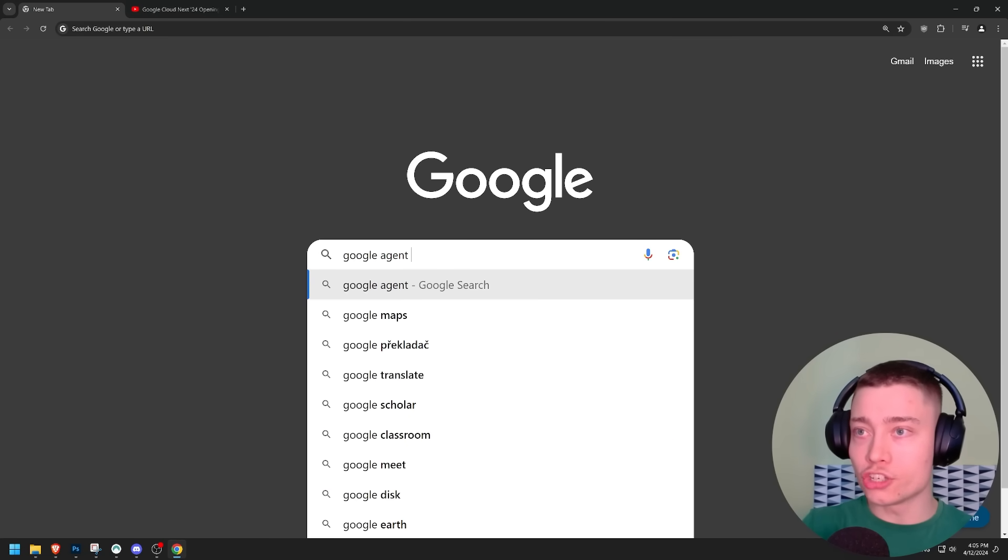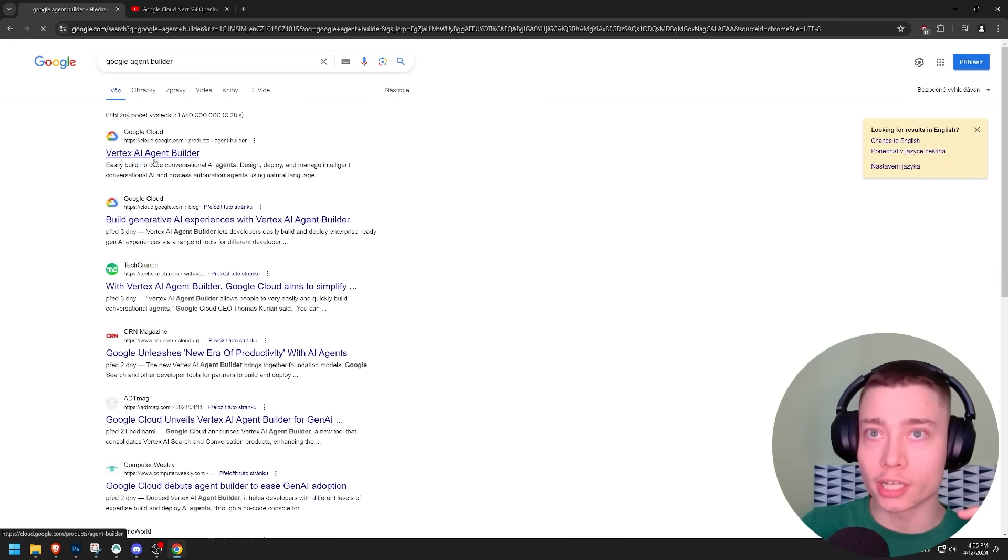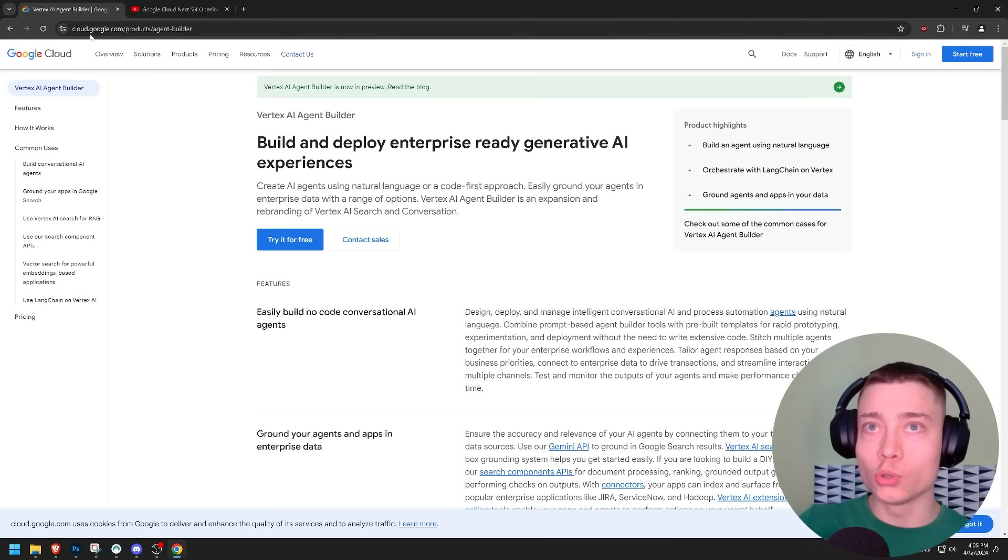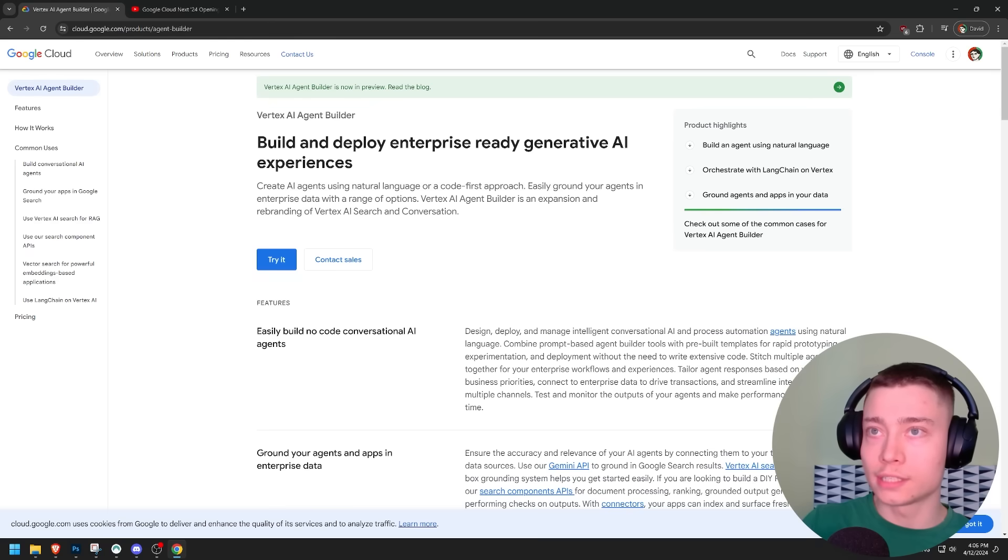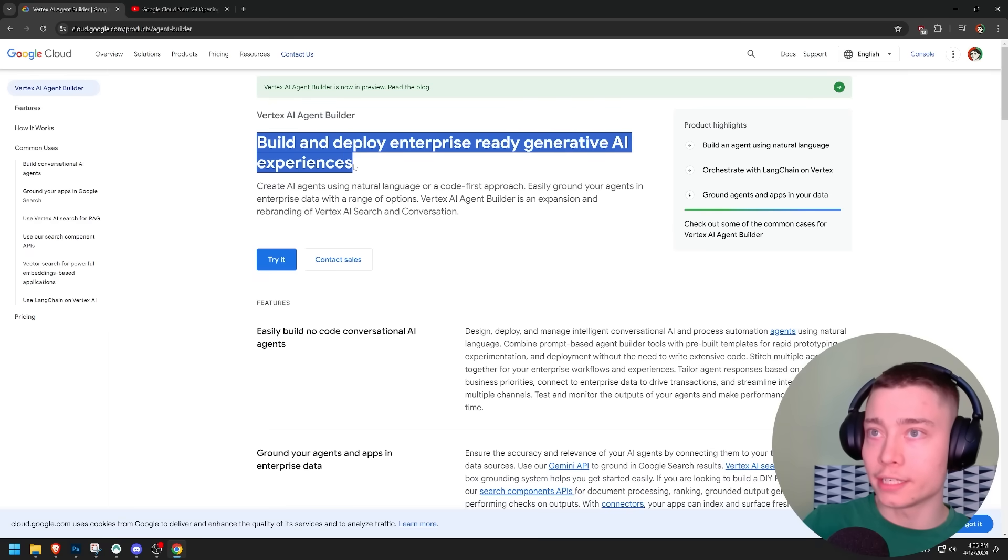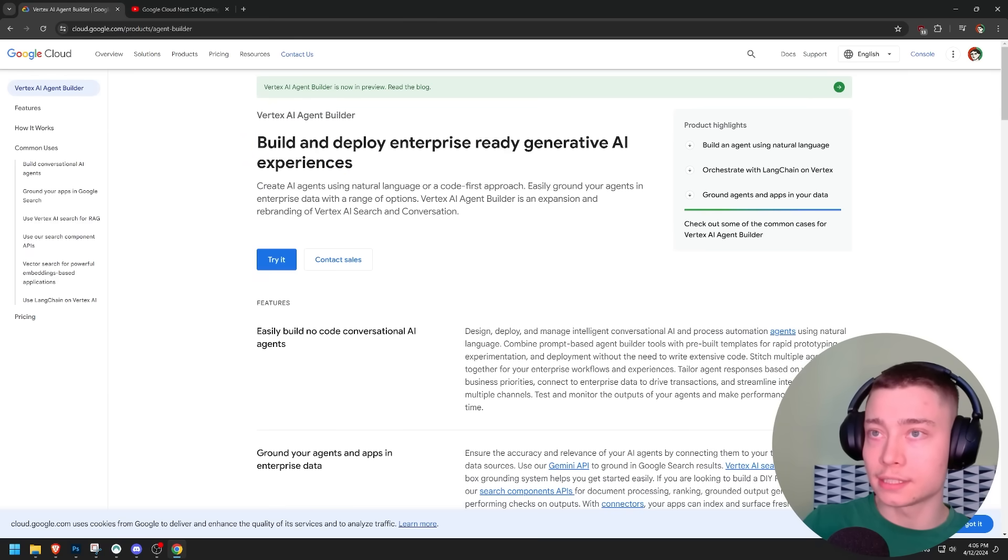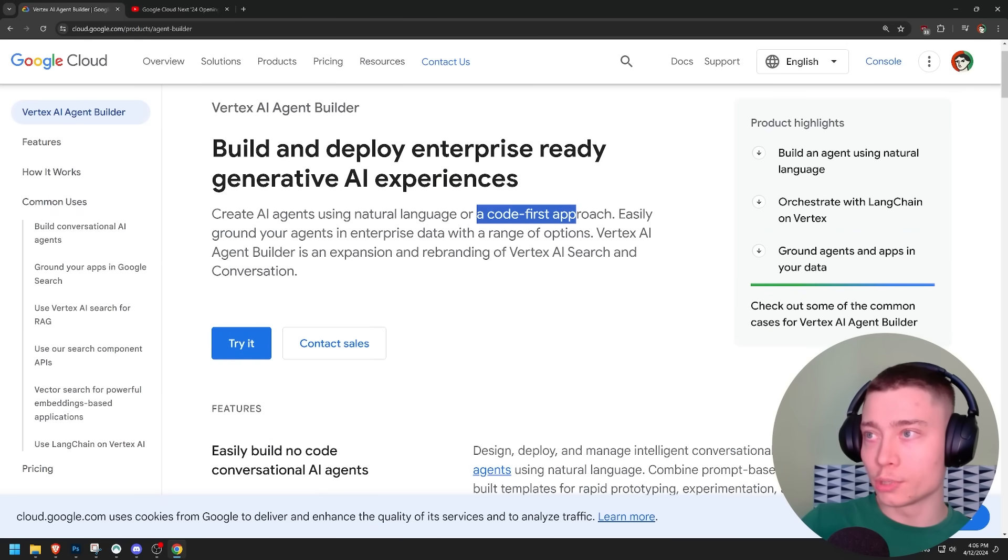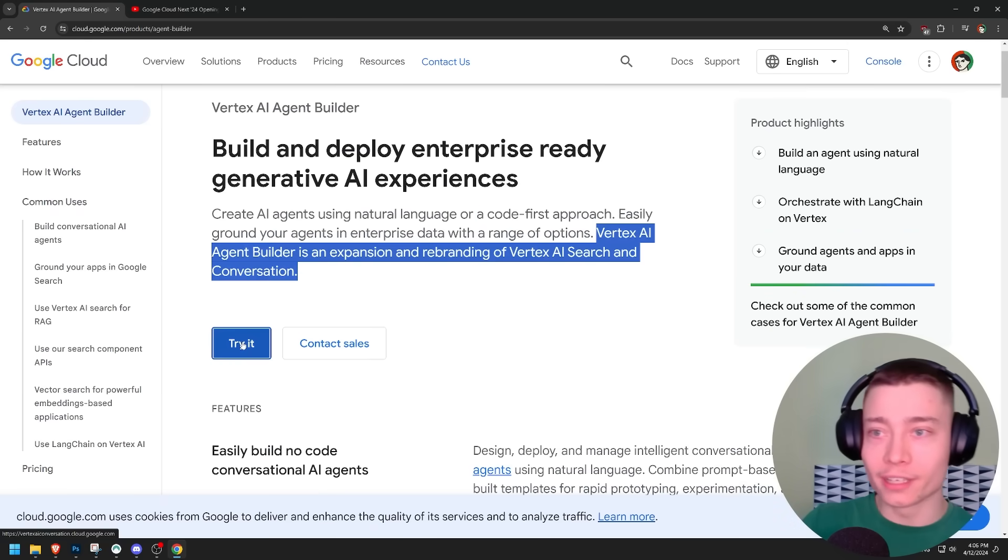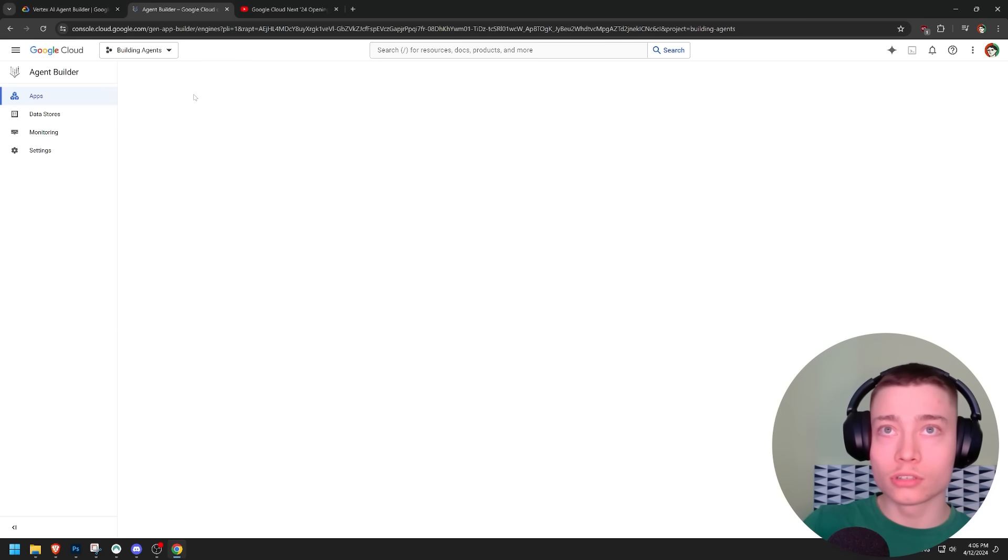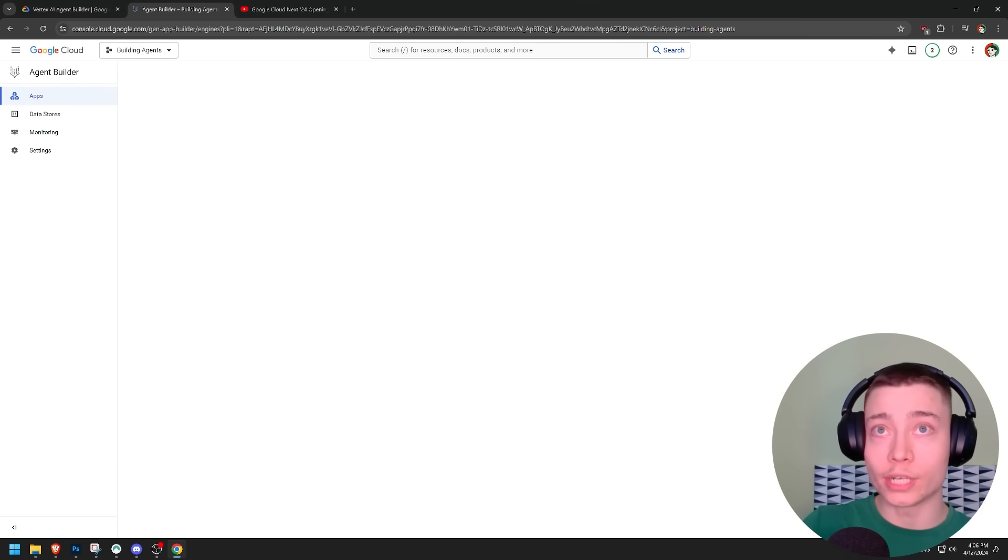Google agent builder. Just to get to the agent builder is quite a challenge. So we have to go to Google Cloud. Seems like I've logged in successfully. Build and deploy enterprise-ready generative AI experiences. Create AI agents using natural language or code-first approach. These URLs are getting crazy.